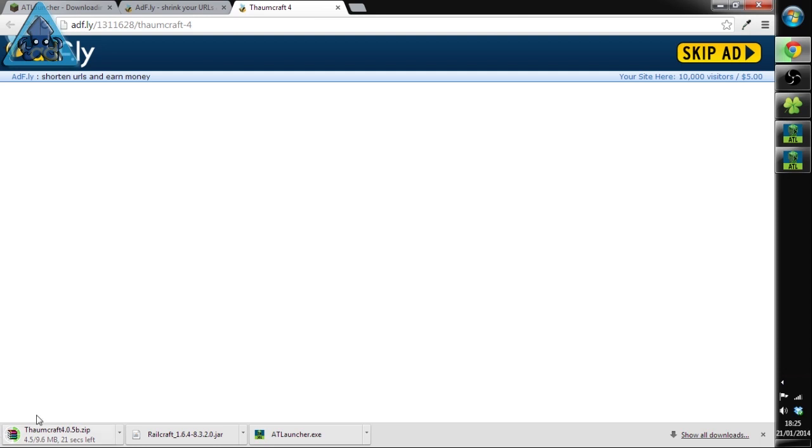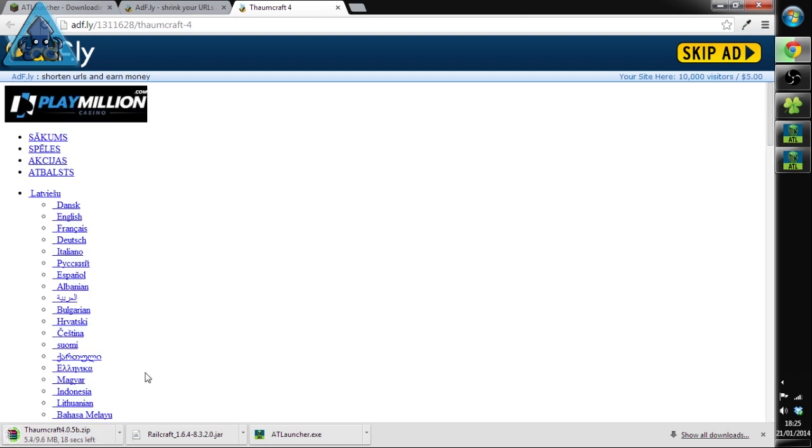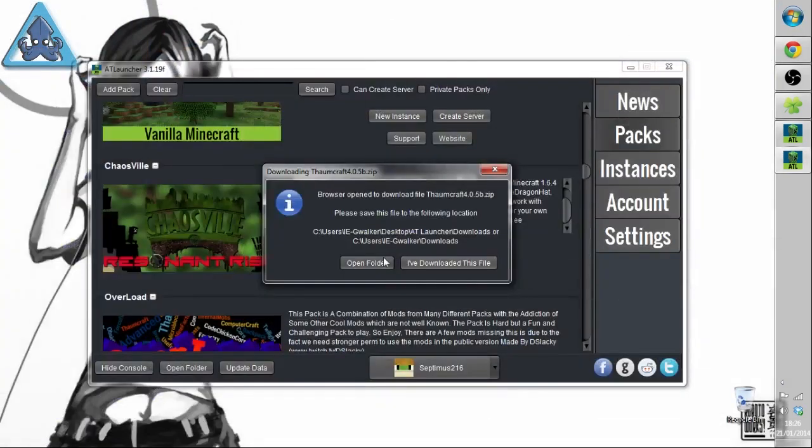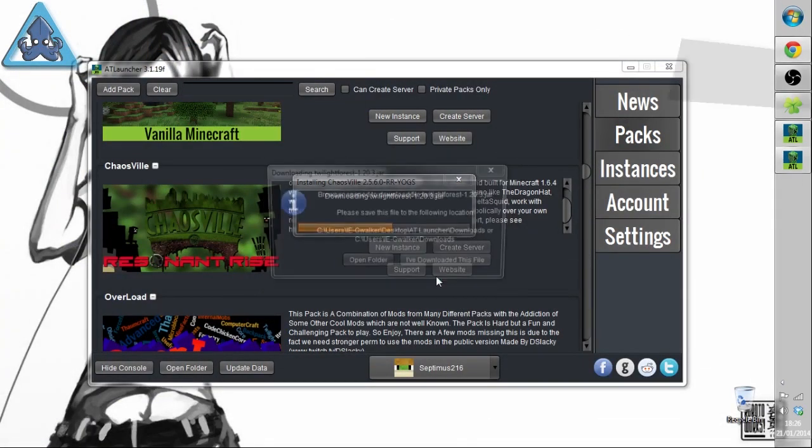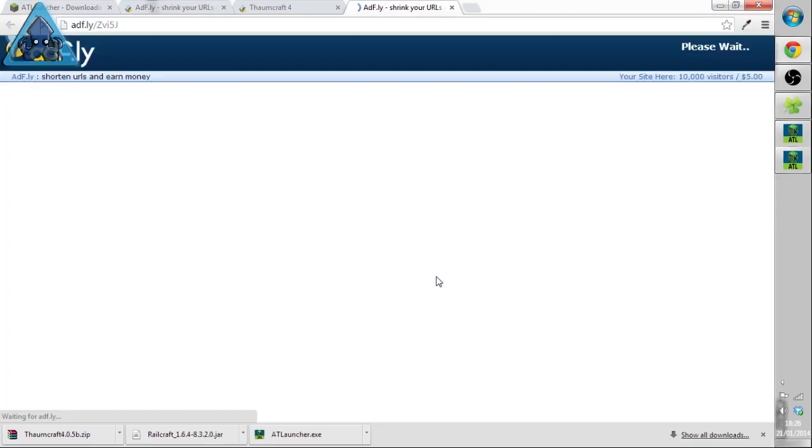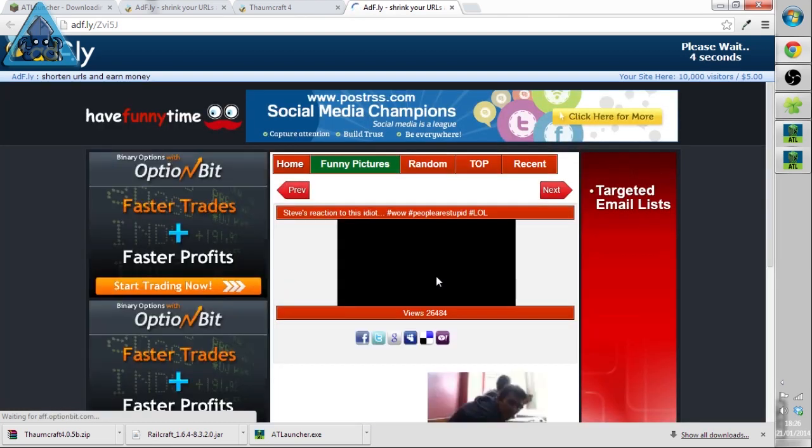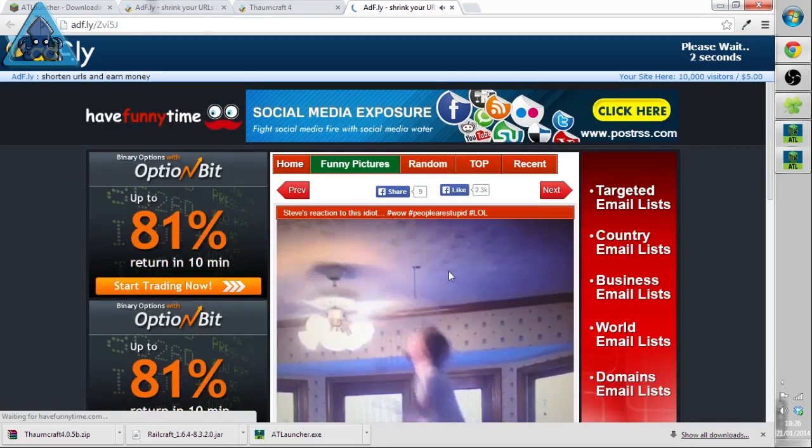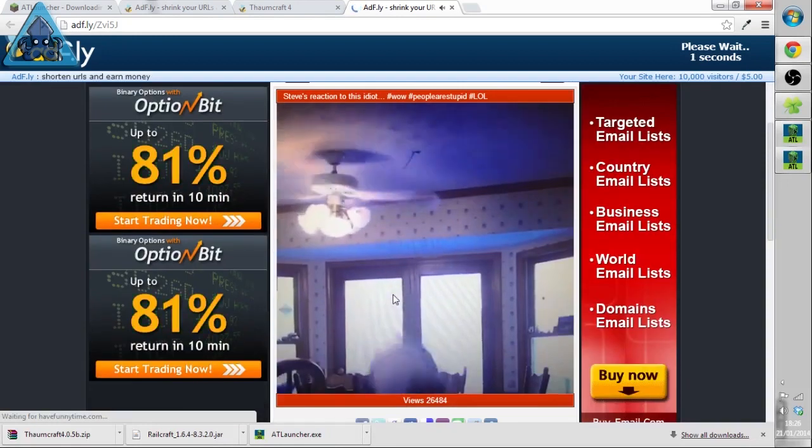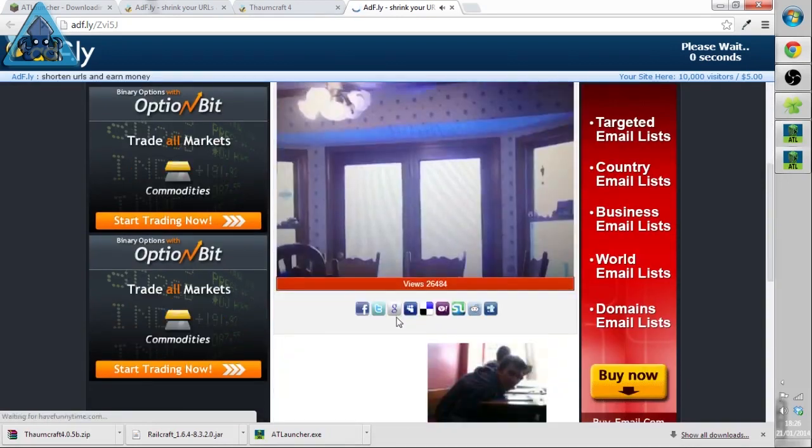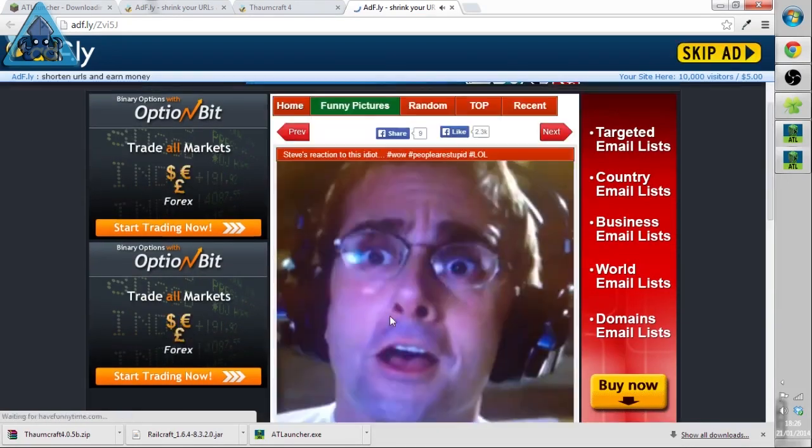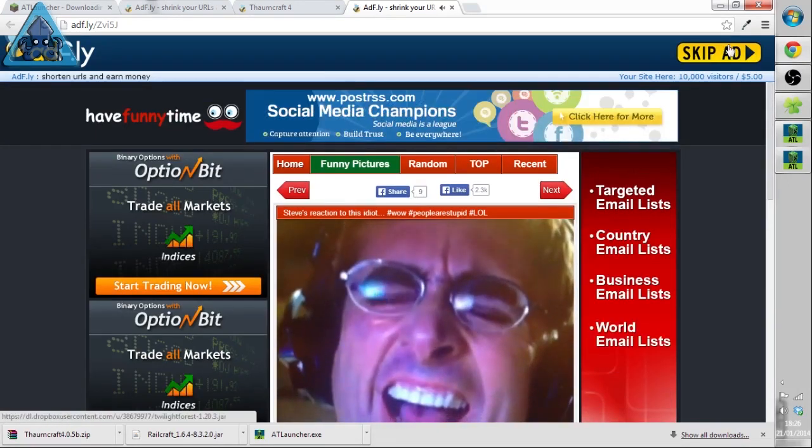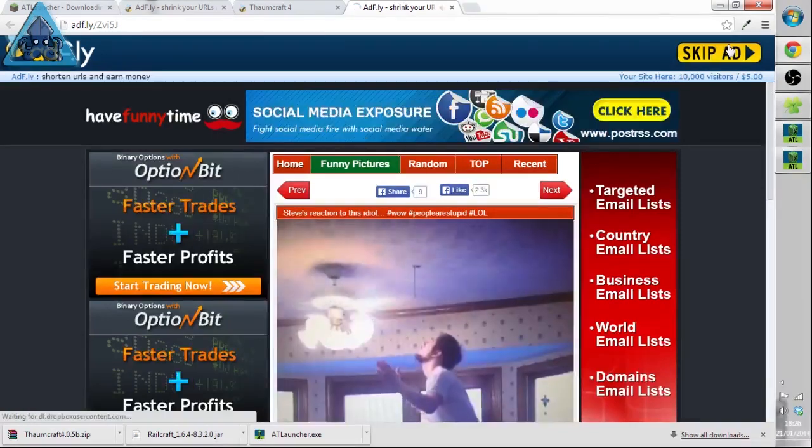So we've got 21 seconds until that one's finished. Alright there we go, that's finished. Download the file to the correct place.